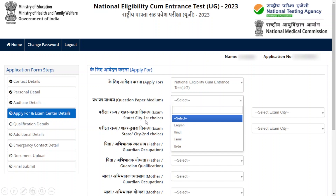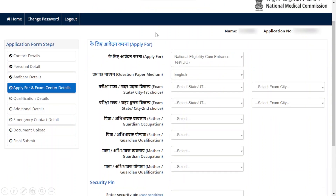Then select your city's first choice for the exam. I recommend everyone to select the city that is most comfortable for you, as the first choice is the primary one considered. Select the state or city most comfortable for you, and then also provide your second choice.